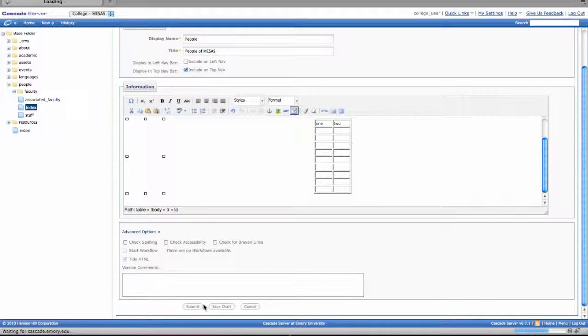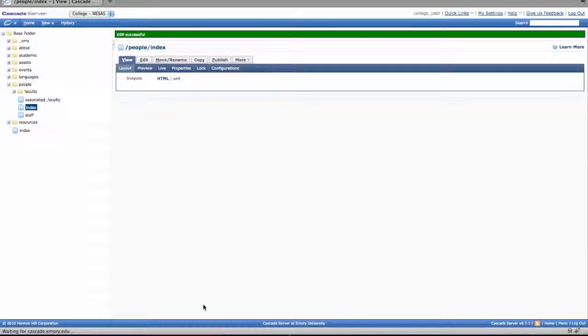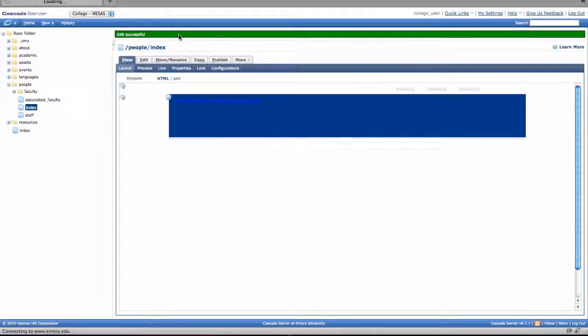When all your work is done, hit the magic submit button and look for that green bar of go.